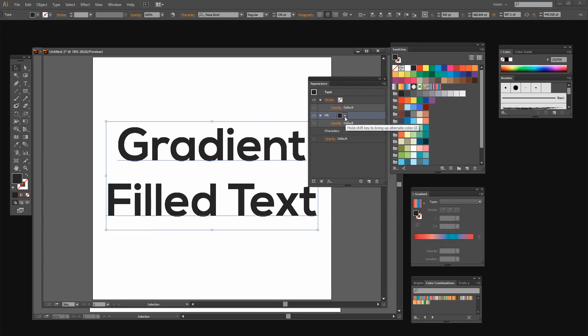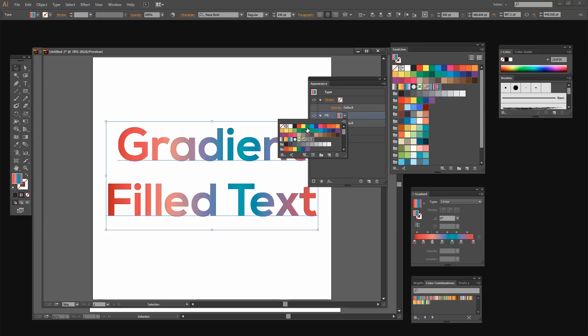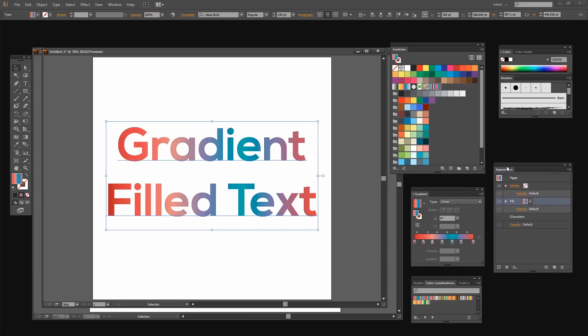And we're going to add a new fill and that fill is going to be one of our gradients. Now I've just got a red, purple and blue gradient here. And when I select that you'll see that now the text is filled with the gradient.